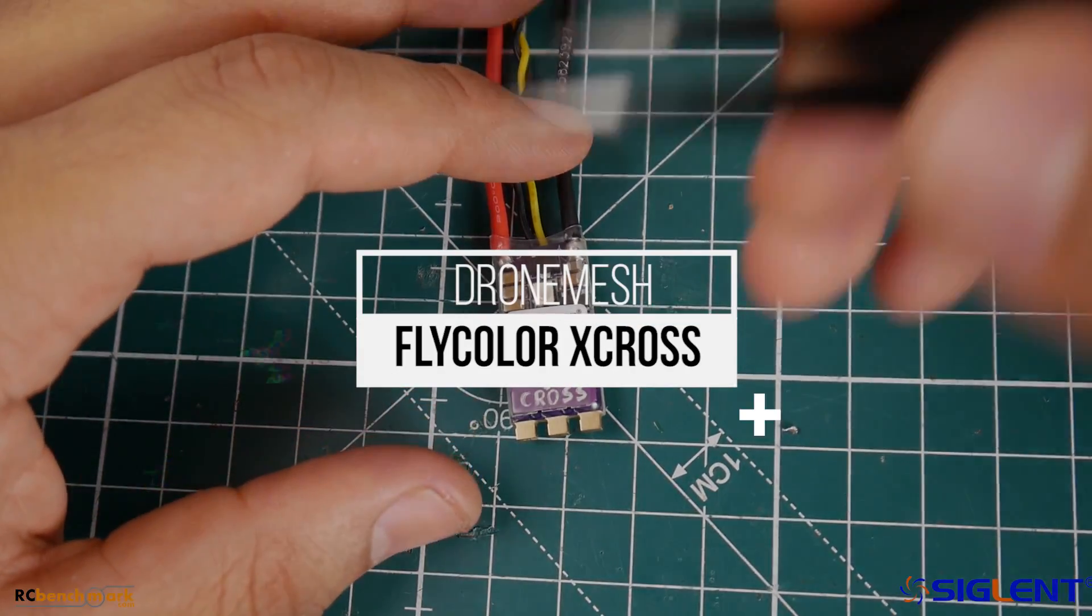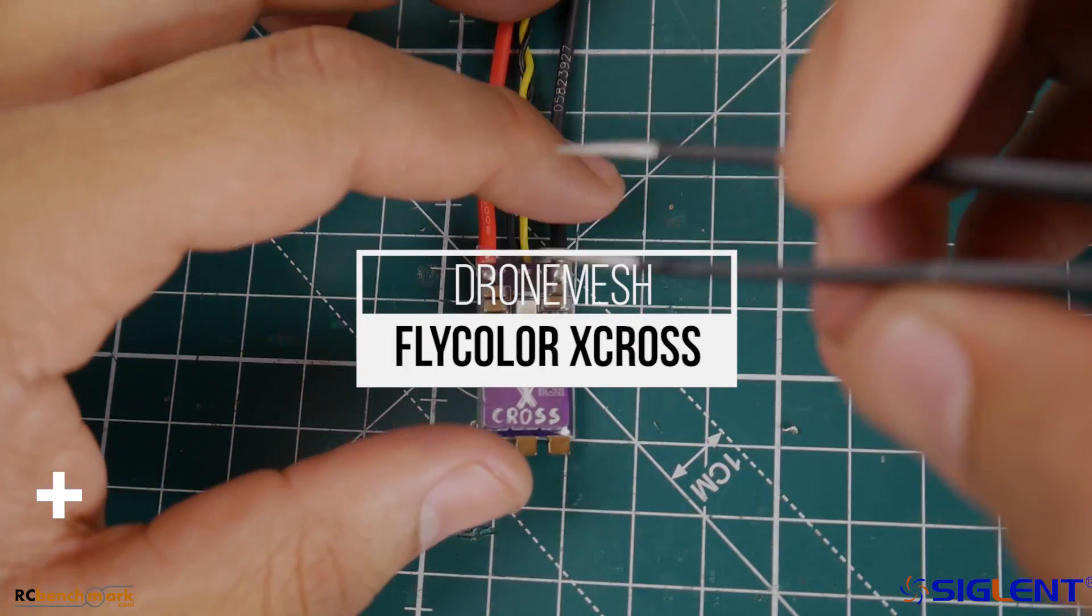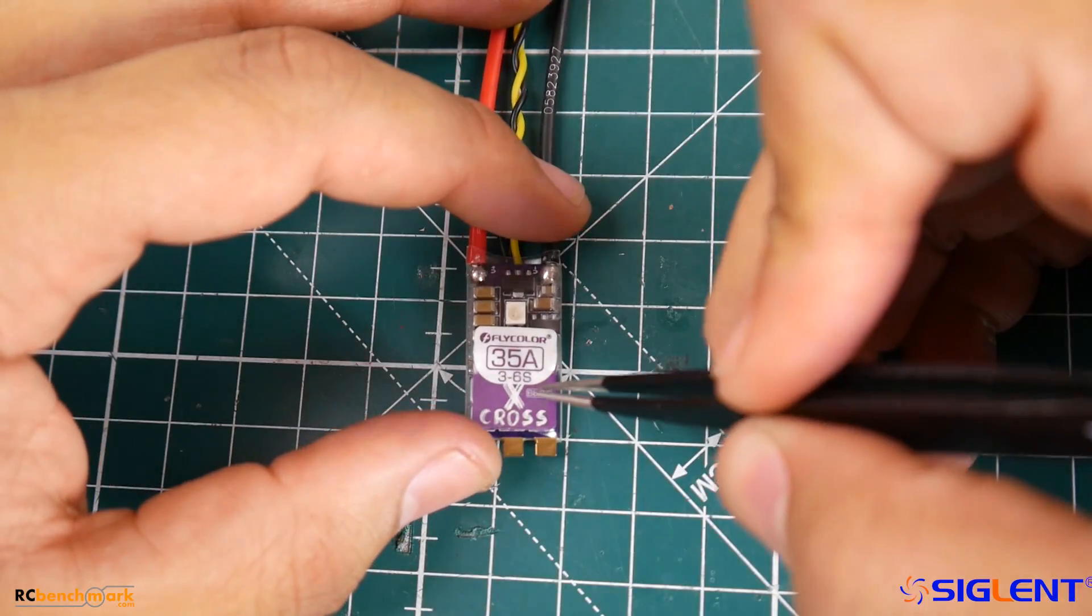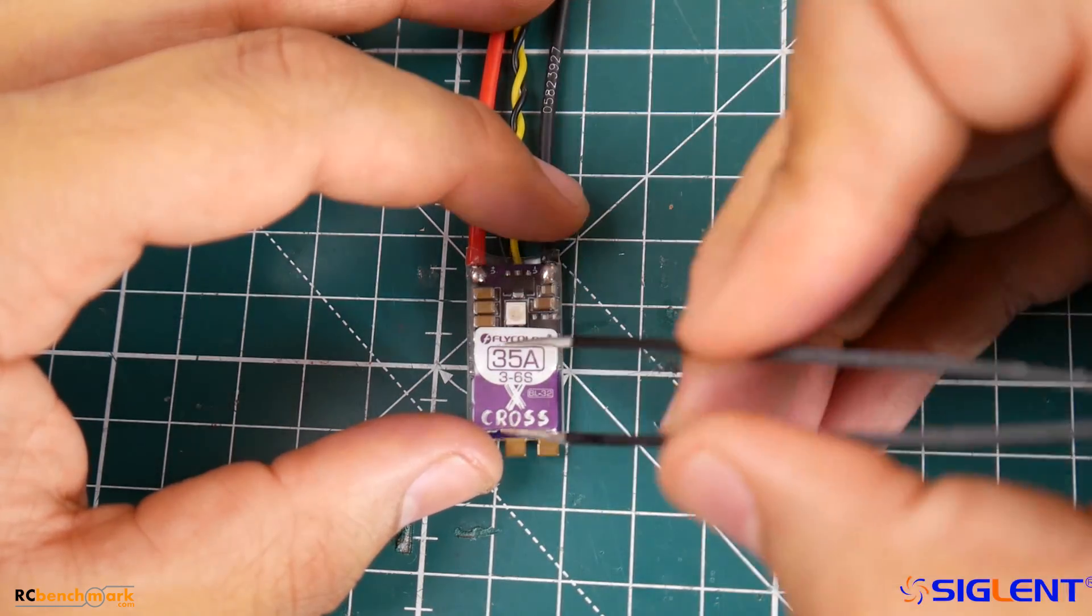Hi guys and welcome back to the channel. Today we're going to be testing a new ESC from Flycolor. It's called the X-Cross ESC.